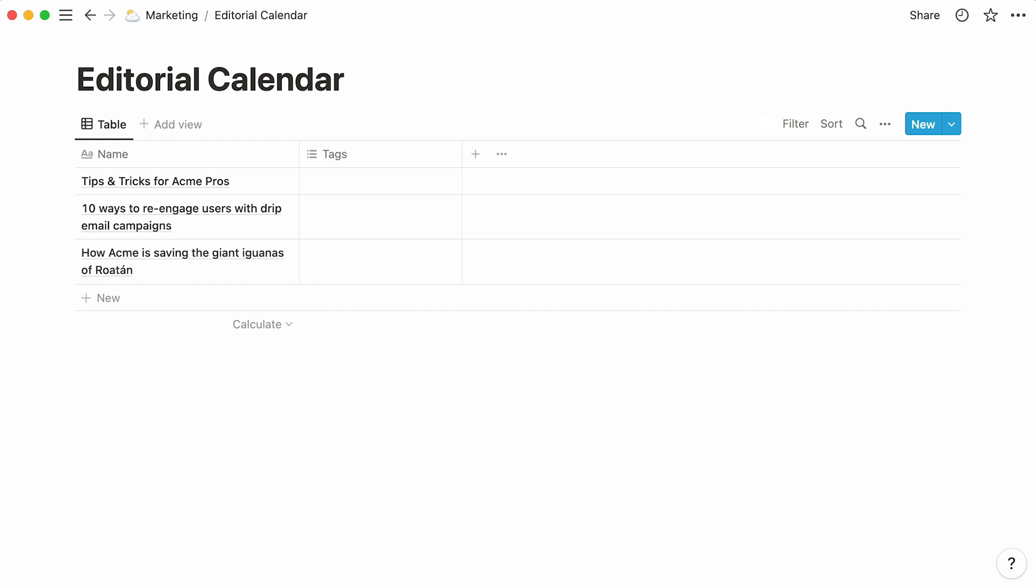In databases, each row can be opened as a page. To do so, hover your mouse over any title you added, then click on Open.